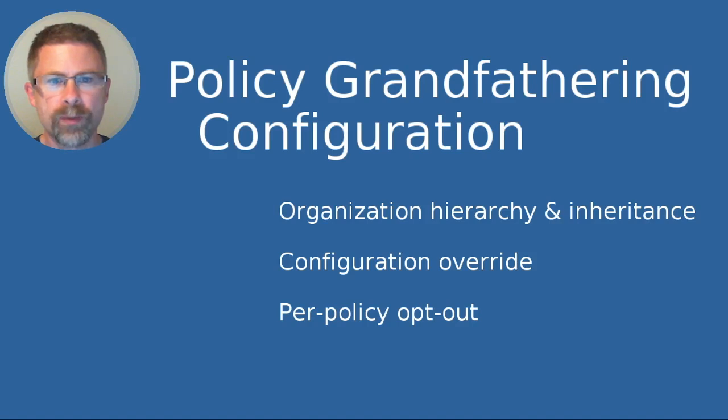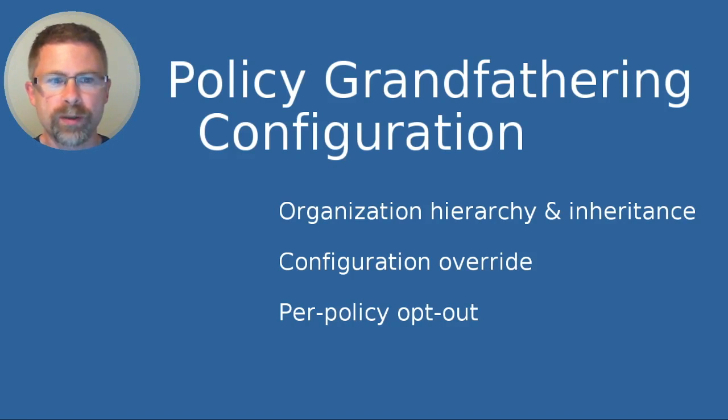Jamie here. In this session I'm going to show you how to configure policy grandfathering so you can tailor it to your specific needs.